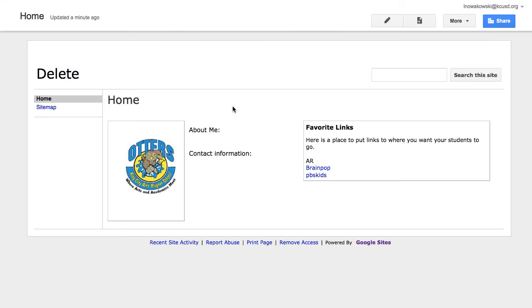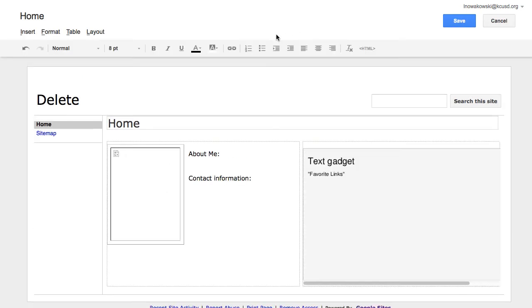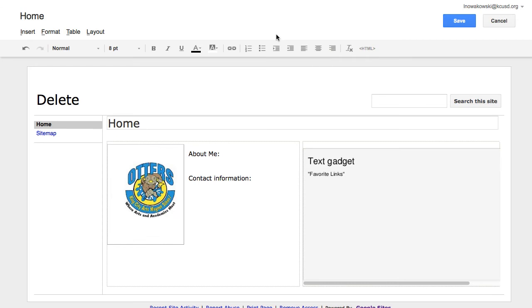So what I would do to customize this page is to come here to my little pencil and choose Edit Page. So my editor will come up, and then I can just start typing about me. I am a teacher.